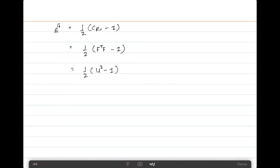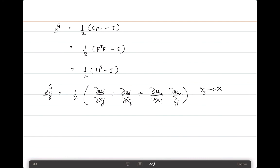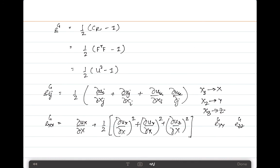In Cartesian coordinates, the Green-Lagrange strain components Eij can be written as: Eij = ½(∂ui/∂xj + ∂uj/∂xi + ∂uk/∂xi · ∂uk/∂xj). Using engineering notation where x1 = x, x2 = y, x3 = z, we can write the full form of these equations. The terms change accordingly to obtain Eyy (y-component of strain) and Ezz (z-component of strain).